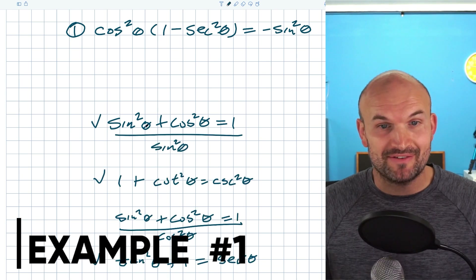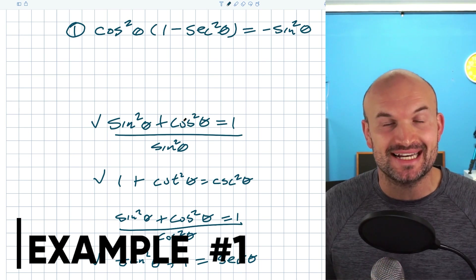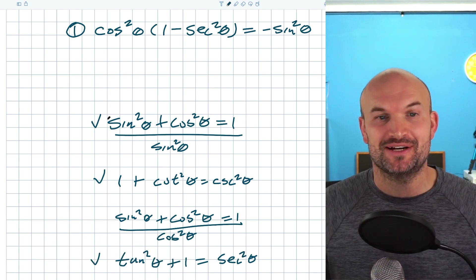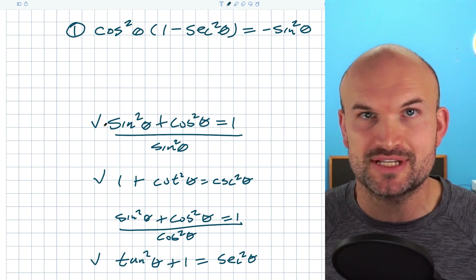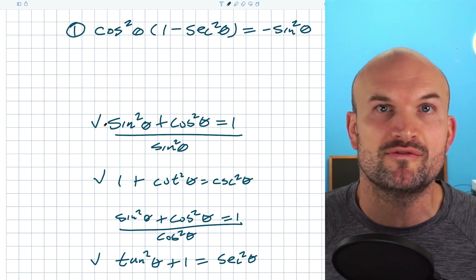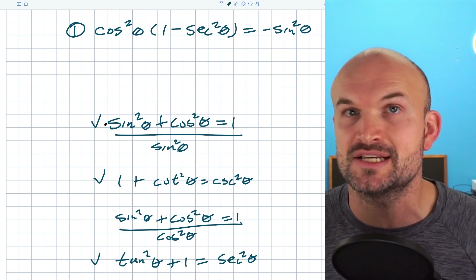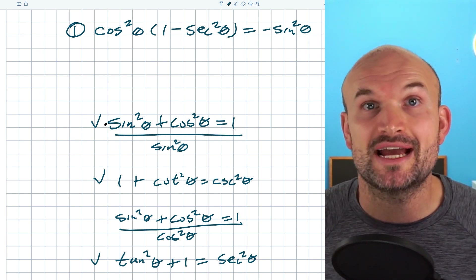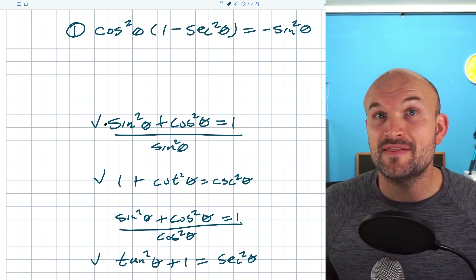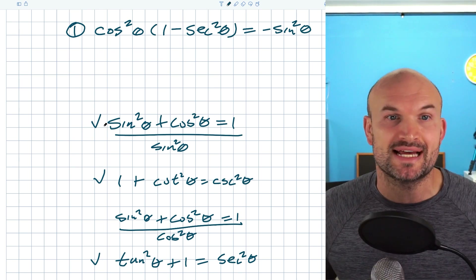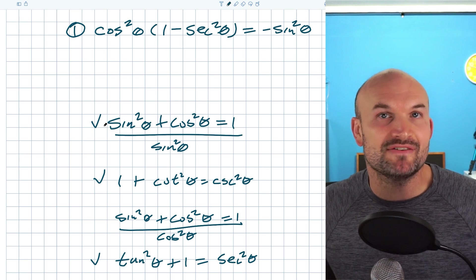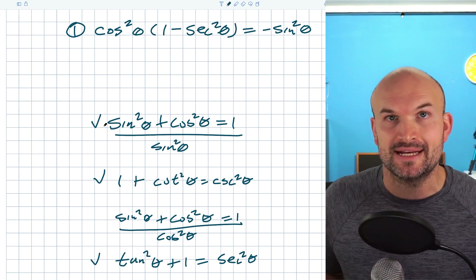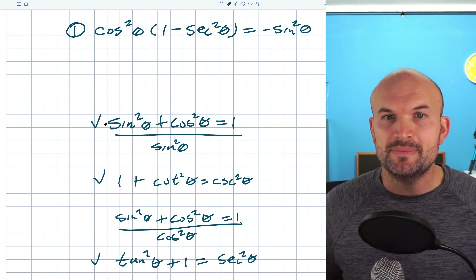All right, so there we have it — our three major Pythagorean identities that we're going to want to make sure we know, especially for this video. One of the tricks I always tell students whenever they're simplifying or verifying identities: whenever you see a trigonometric function squared, always think Pythagorean identities. That doesn't mean we're always going to be using our identities for every single function that is squared, but it's just something for you to look into.